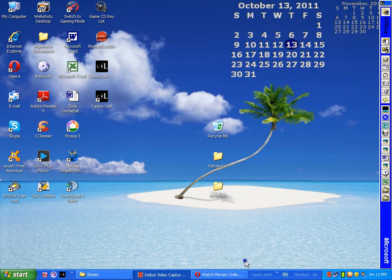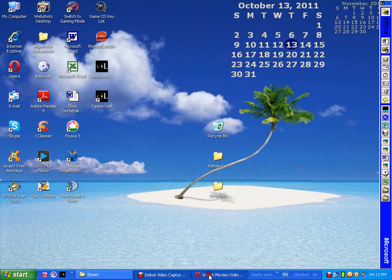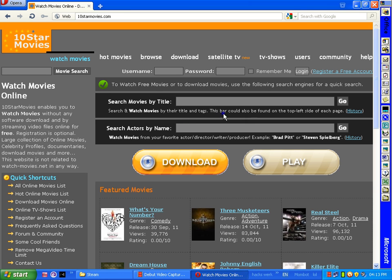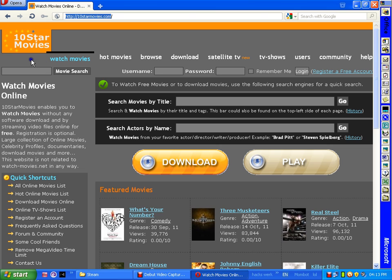I'm gonna show you how to download or watch movies for free, full movies. You go to 10 Star Movies - you see it in the corner, 10starmovies.com.